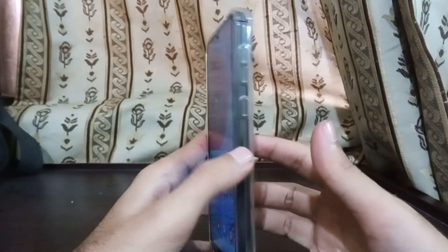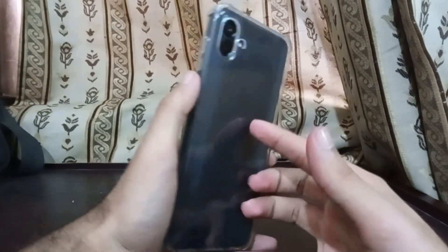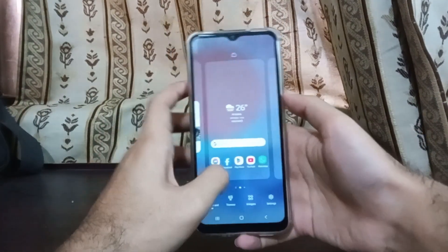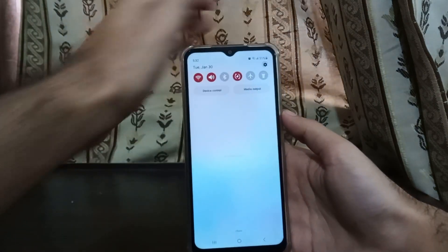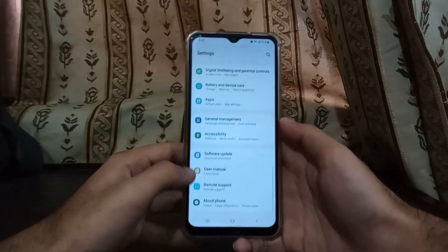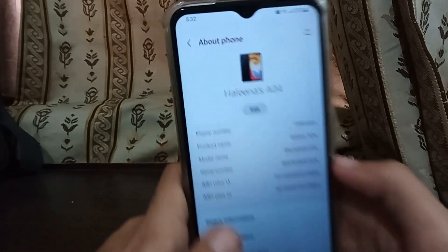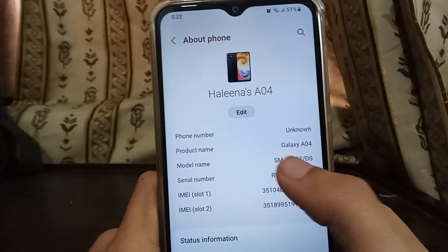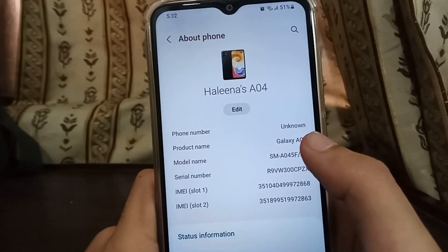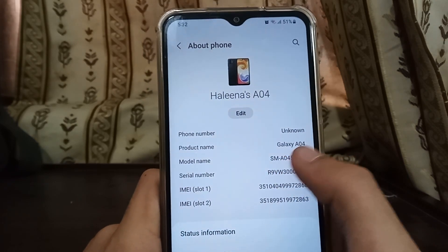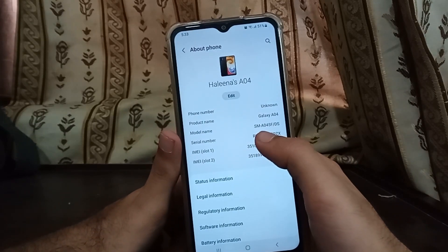For this video, I'm going to be trying this method on this phone, which is the Samsung Galaxy A04. Let me first show you settings, all the way down to 'About Phone'. Here, as you can see, it's Galaxy A04. The product name is Galaxy A04 and the model number is A055F.